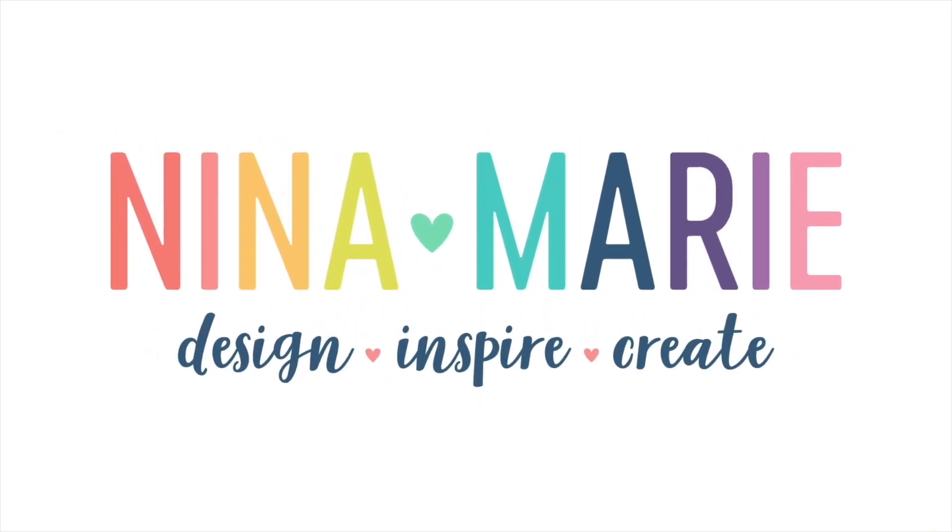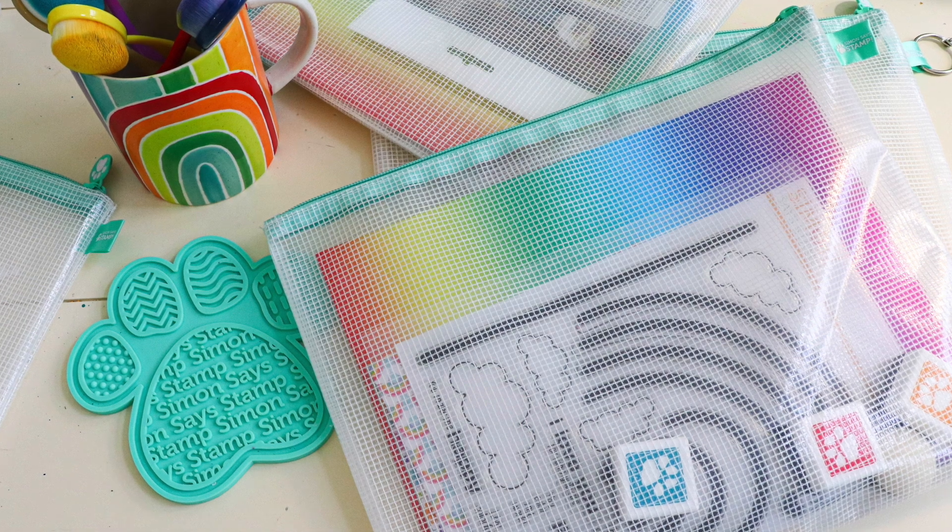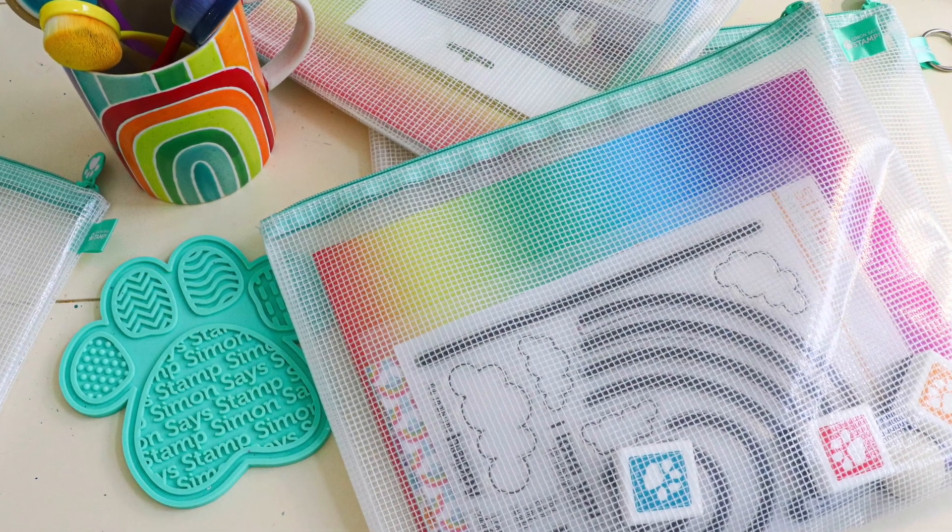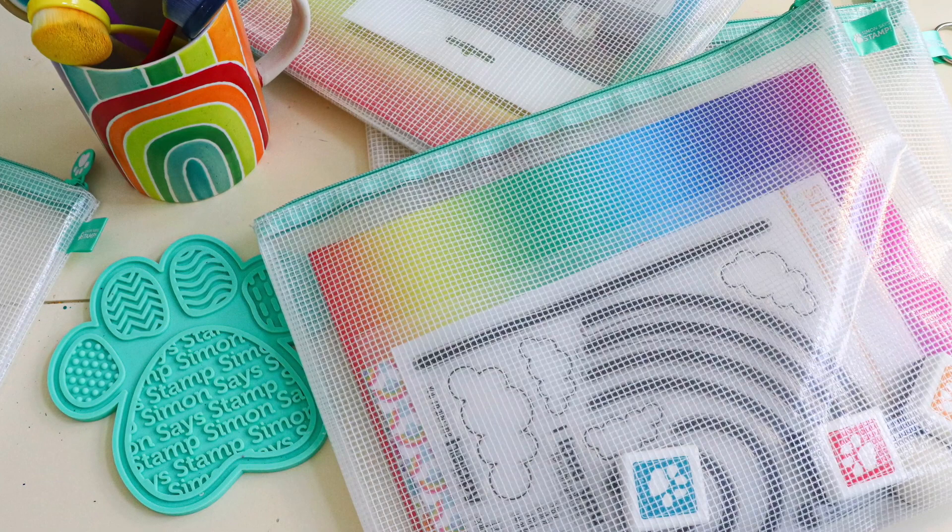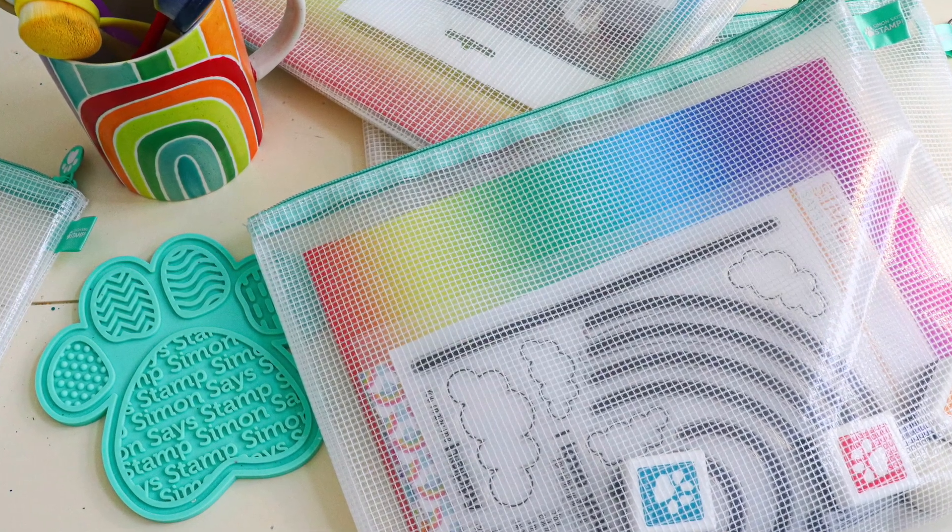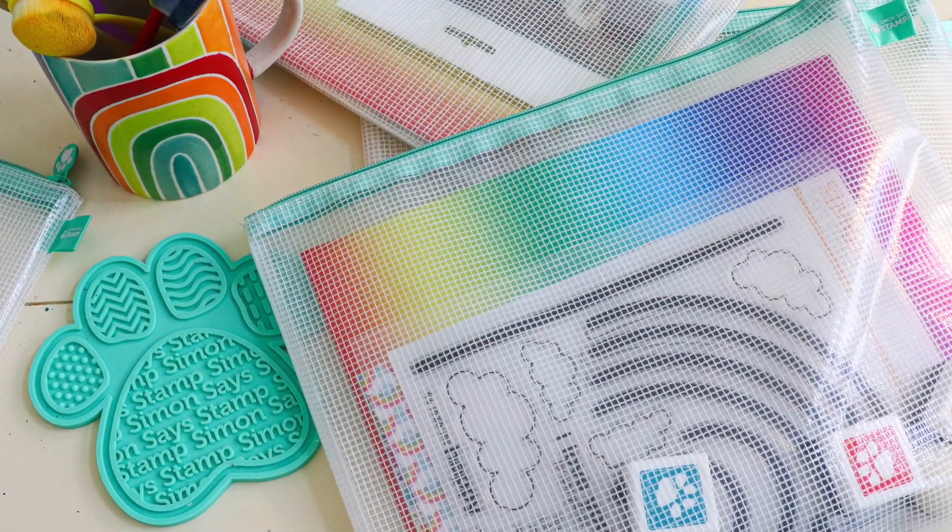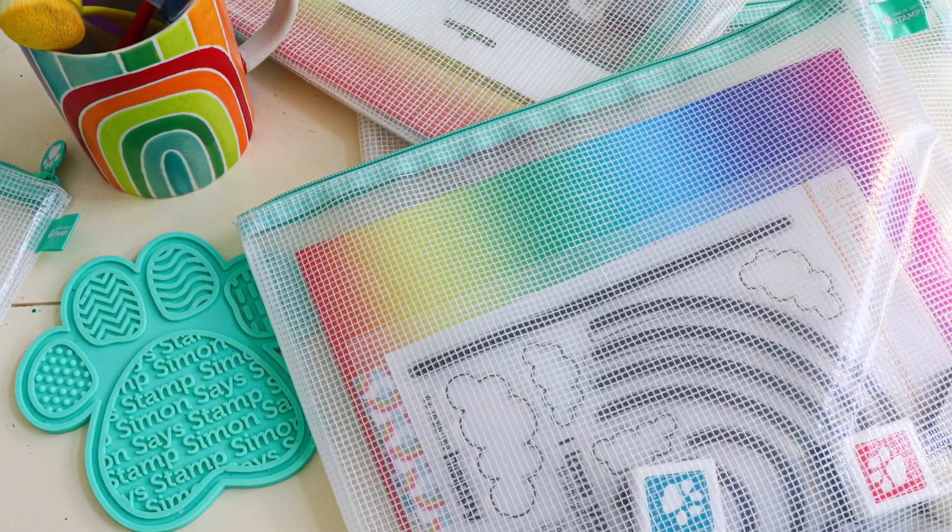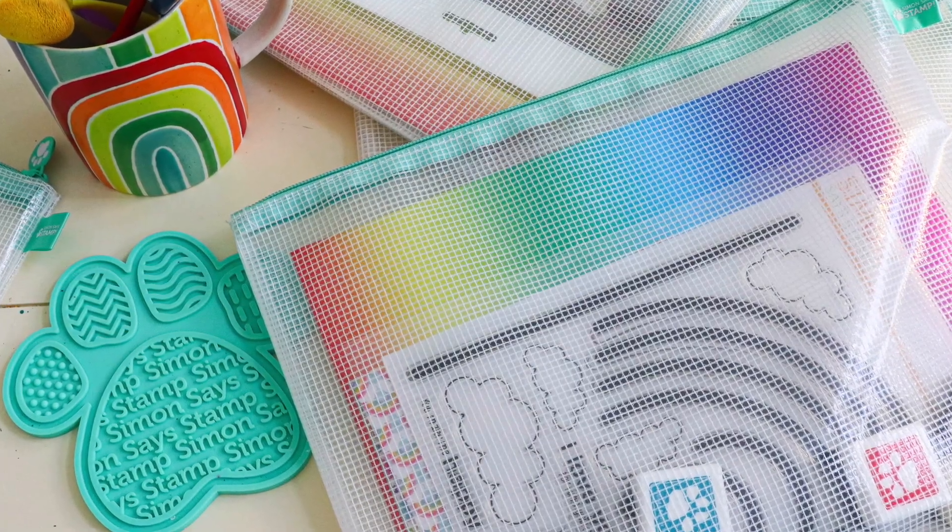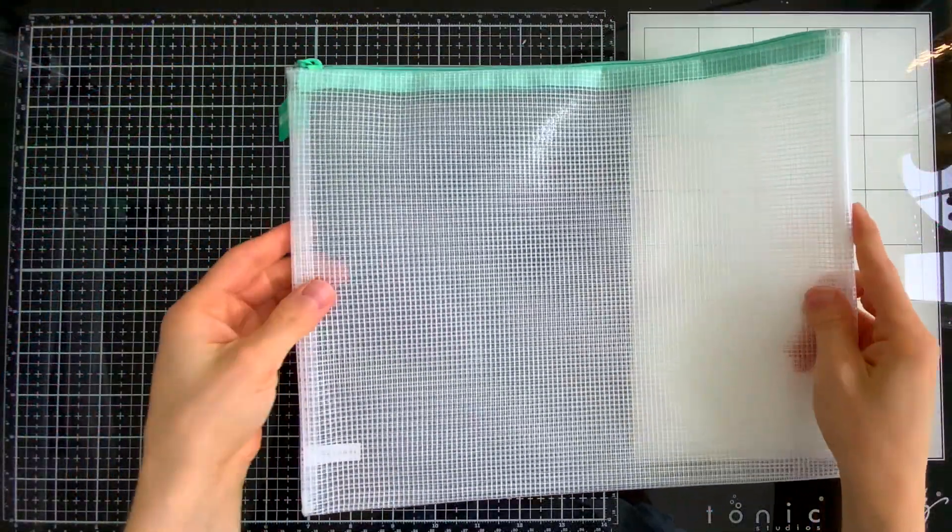Hello everyone, it's Nina. Thanks so much for joining me today for a new tutorial. I am so excited to be sharing this one with you. I have been waiting for so long to share these brand new Simon Says Stamp mesh bags with you.